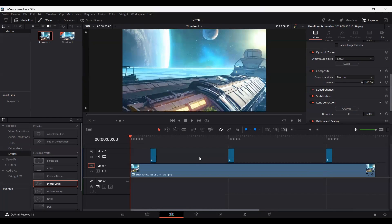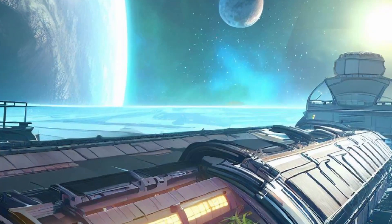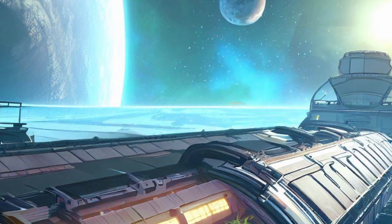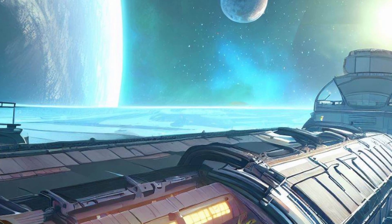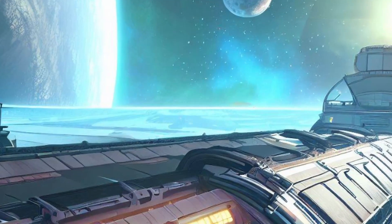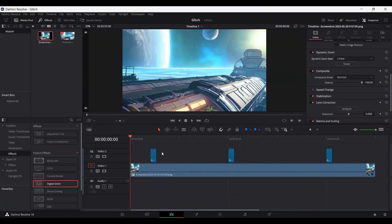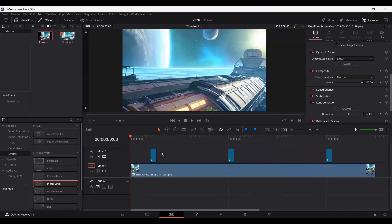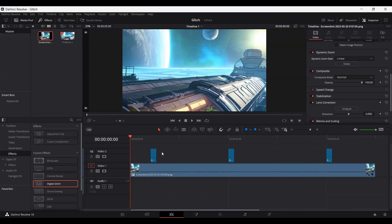So here you can see, this is how it looks. So this is how you can create glitch effects in DaVinci Resolve. Let me know what you think of this video in the comments and I'll see you in the next one.